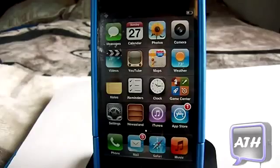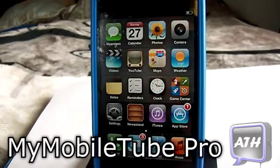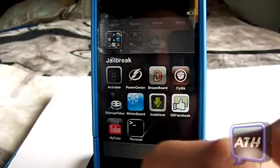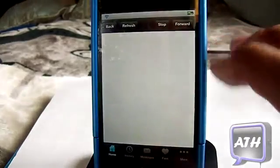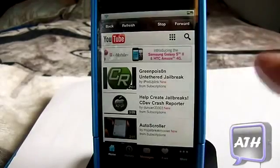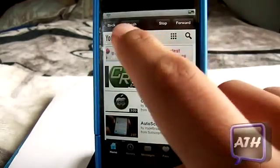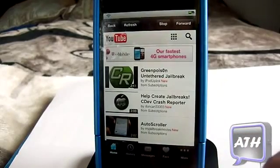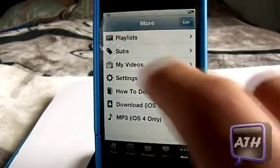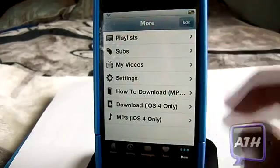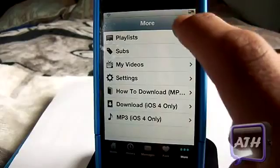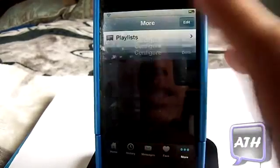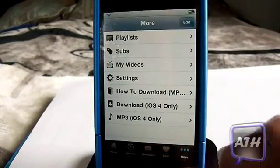The fourth tweak is called MyMobileTube Pro. This tweak gives you an application on your springboard that lets you view YouTube with a few more options. It's not a massive jump but it does add features — you get back, refresh, stop, and forward buttons, plus home, history, messengers, and favorite videos at the bottom. There's also a More option with playlists, subscribers, my videos, and settings. You can click Edit to add items to the top and reorder them like the Music application.